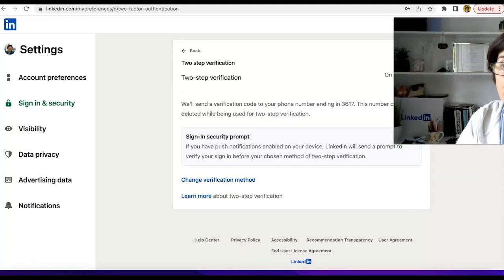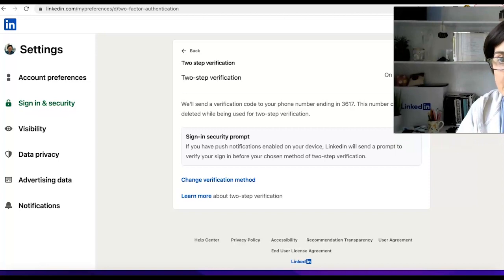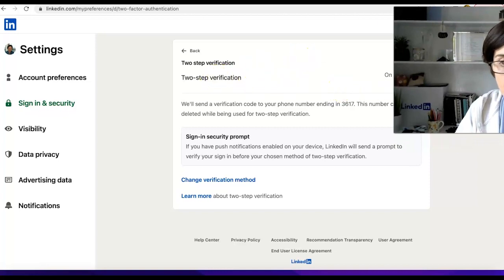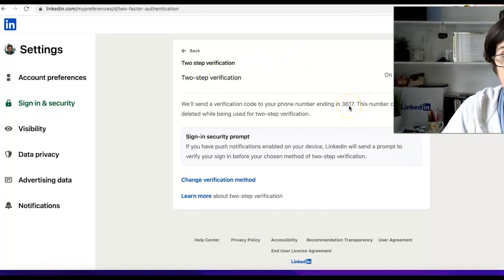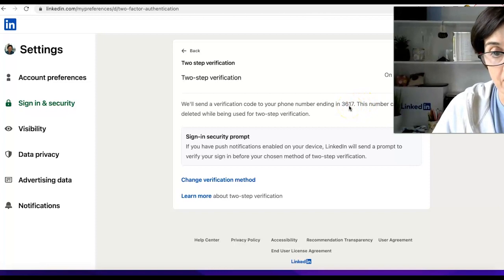I've entered my code and two-step verification is now on. This is the number that I'll be using for my verification.